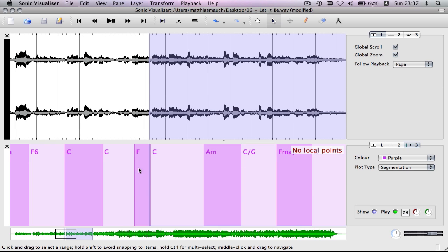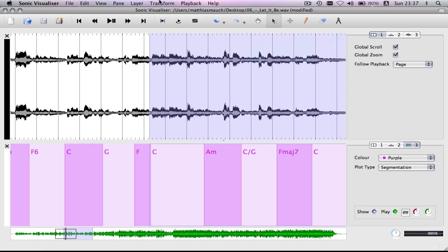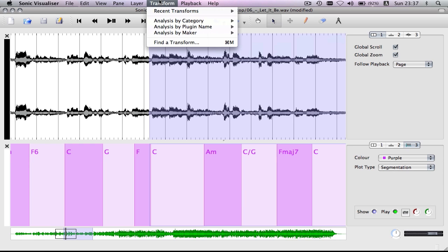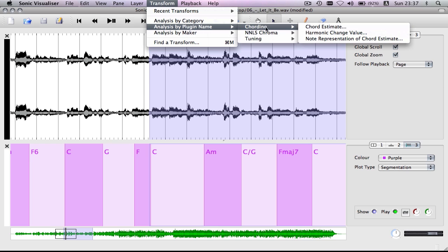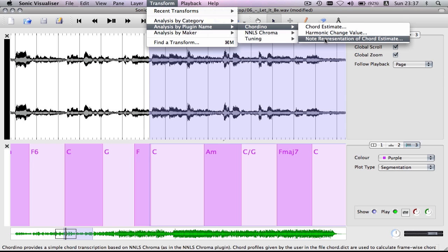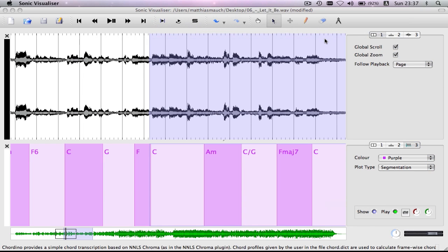So I have already estimated all the chords, and I'm going to do the estimation of the notes only on a small subset of the song. I use Chordino and then note representation of the chord estimate, and just use the standard parameters.